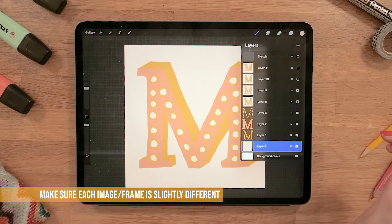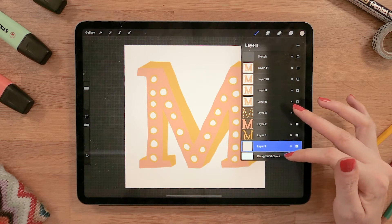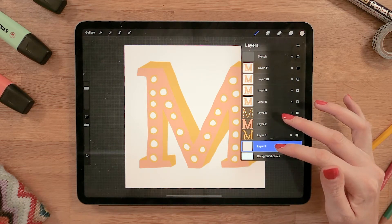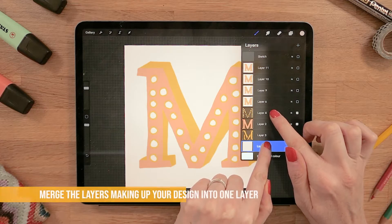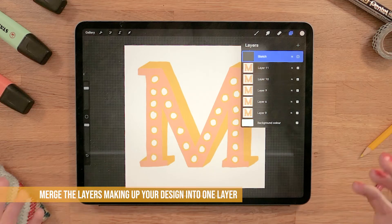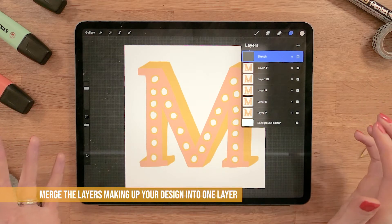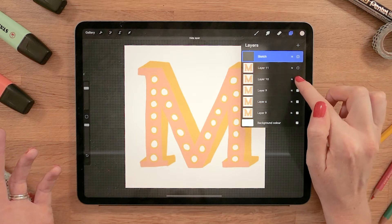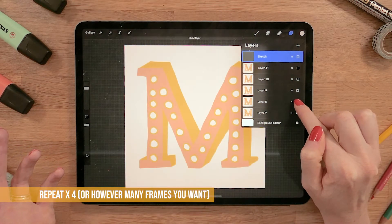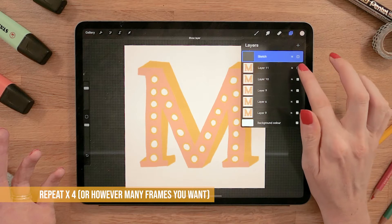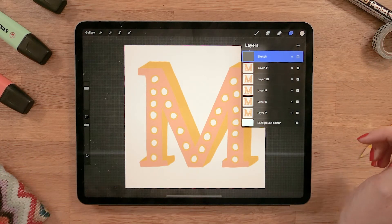You can see in my layers that I have the design spread over a few different layers, so I'm going to just merge them together. Now I have the same design five times and it looks slightly different each time — that's why I turned the drawing assist off, so I wanted it to be a little bit different.